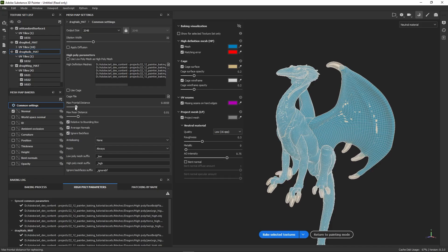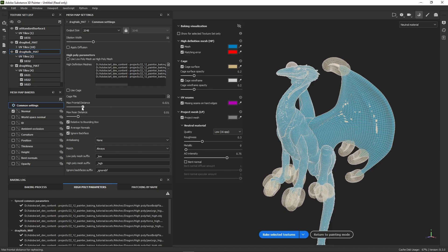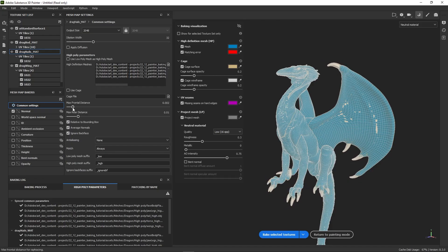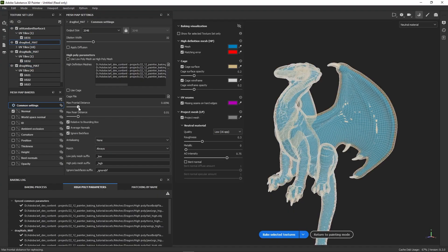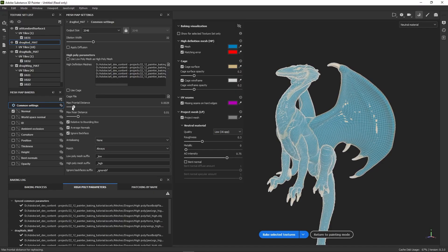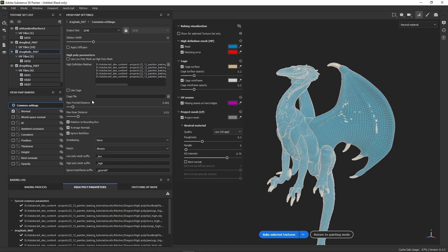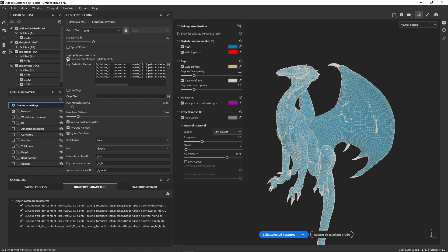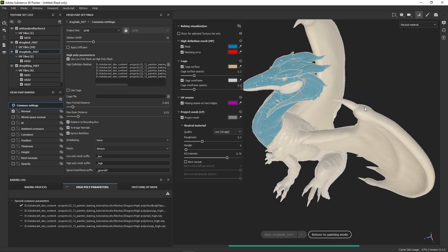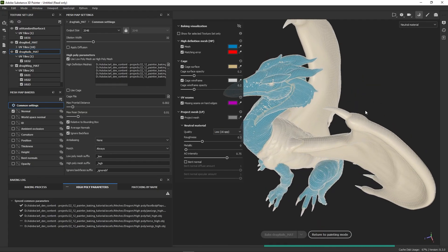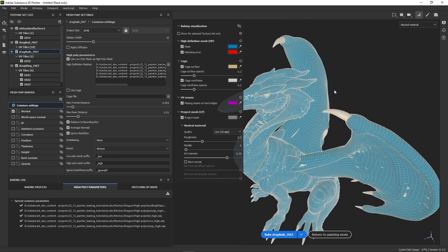If I change the cage now, it only changes for the claws. The other texture sets remain linked, so the cage offset stays synchronized for them. We can now enable the low poly as high poly option and relaunch a bake for the claws to see if it fixes the issue — and it does.